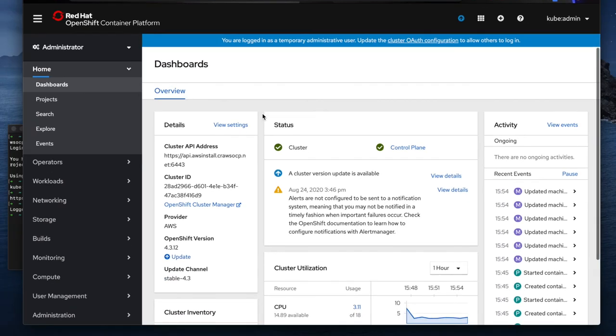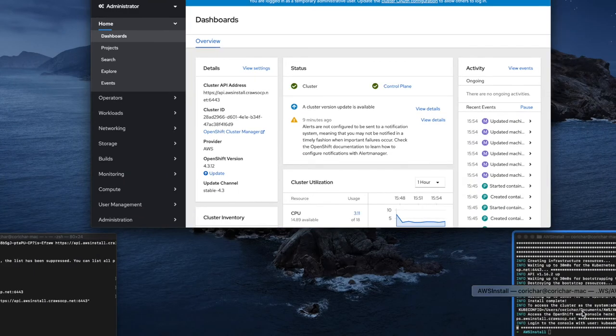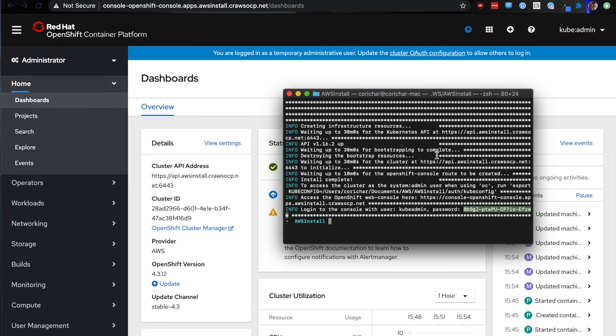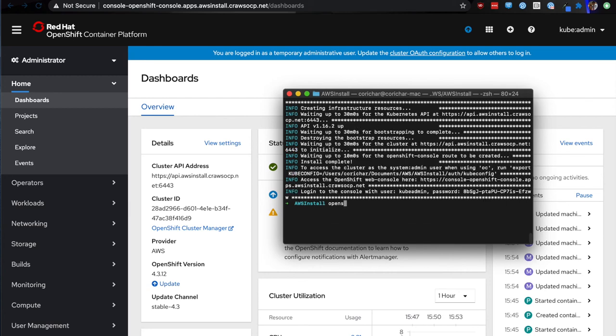Really, that's it. As you can see, the longest part of the install is waiting for the installer to do the infrastructure setup. Once you're done with running your install, if you want to destroy your cluster, all you have to do is run the openshift-install destroy cluster command.